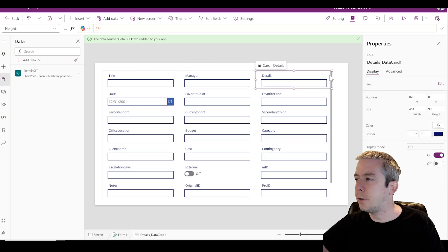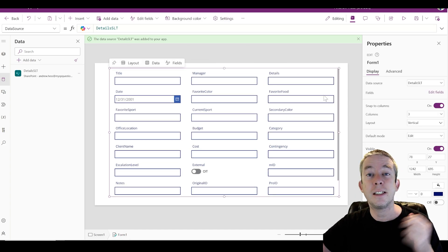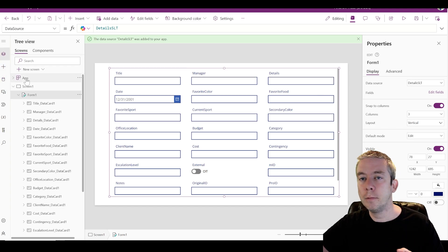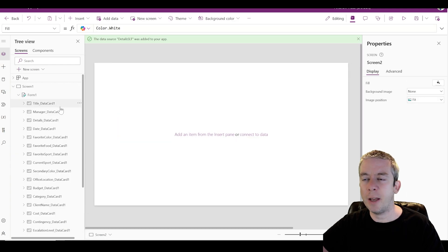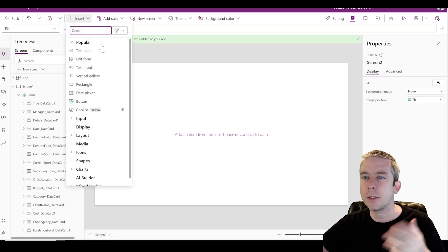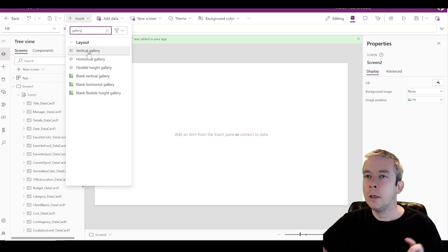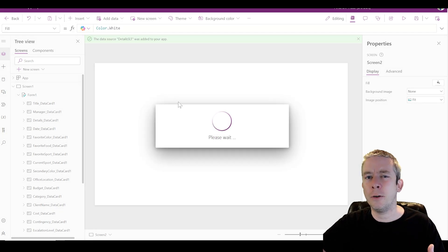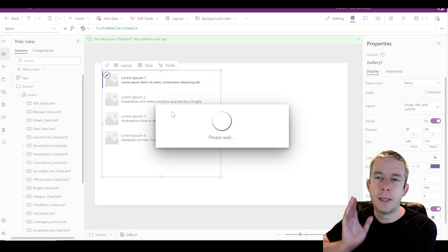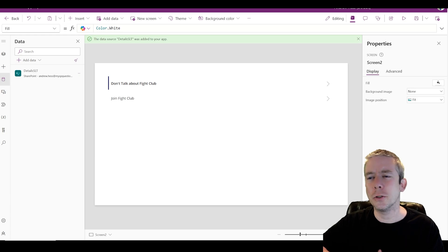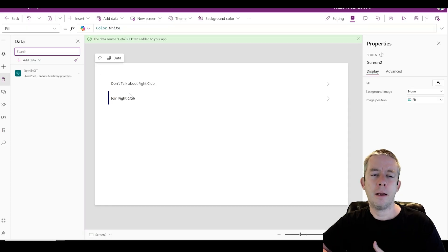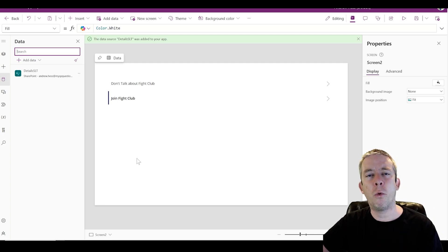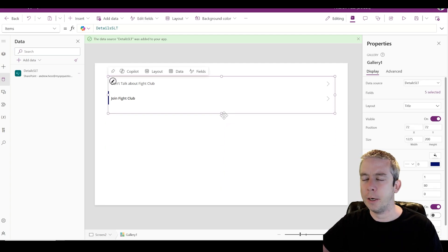And we want to use a PowerApps V2 trigger to send this data. Let's create another screen. One more screen, and this will be our gallery. We'll just look at the data also. The point of this video is not UI UX, we just want to get the functionality right. It's all about using that PowerApps V2 trigger. We got two rows: join Fight Club and don't talk about Fight Club.